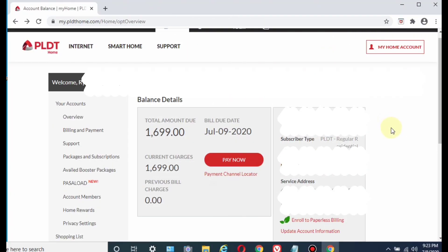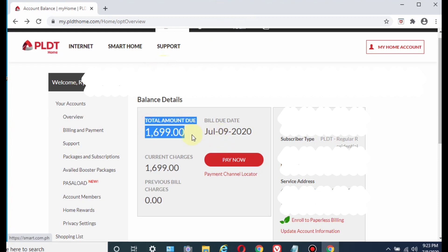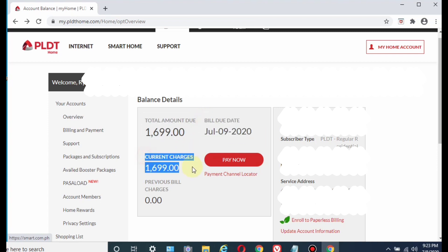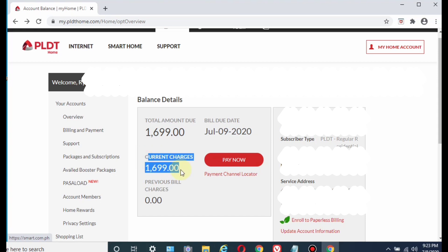Hey guys, today I'm gonna show you how I access my PLDT bill online to see the total amount due, bill due date, current charges, and all other information about your PLDT bill.